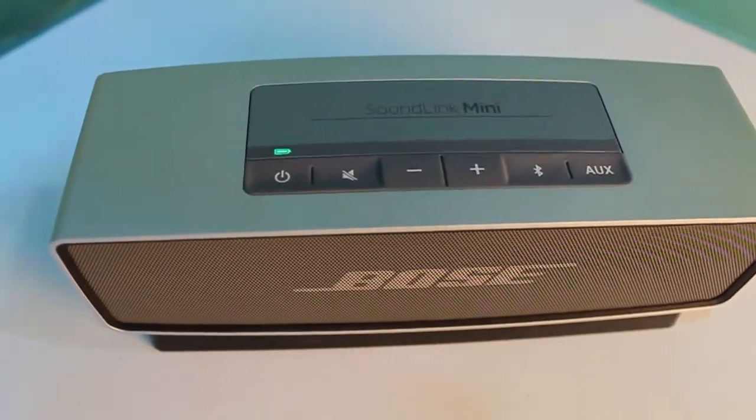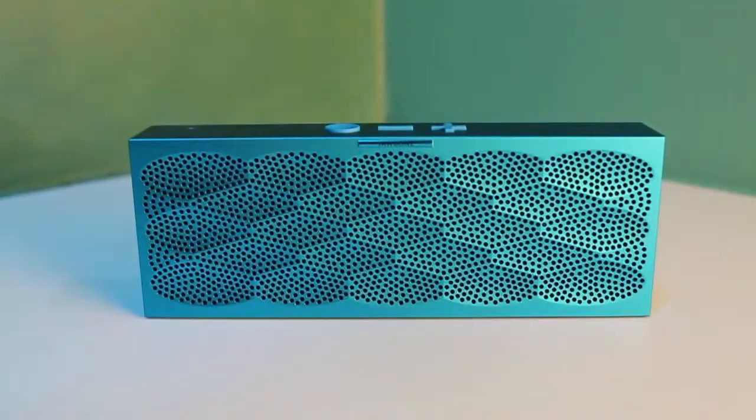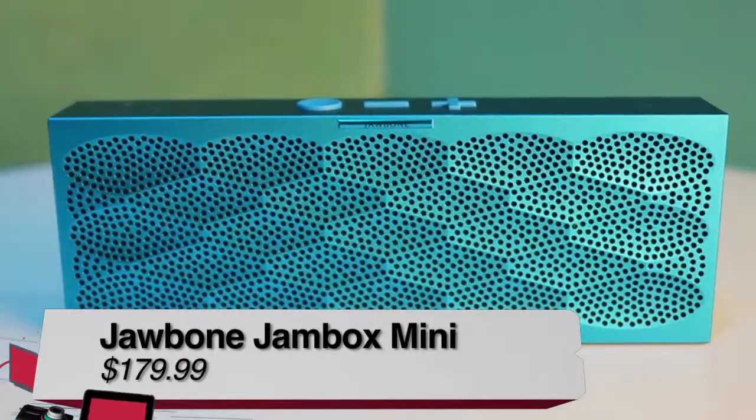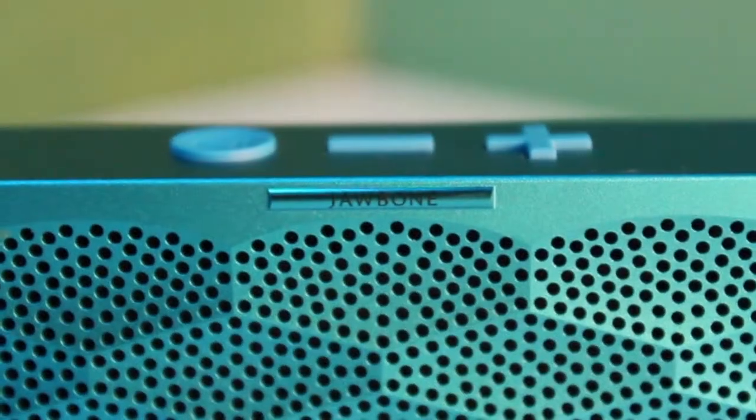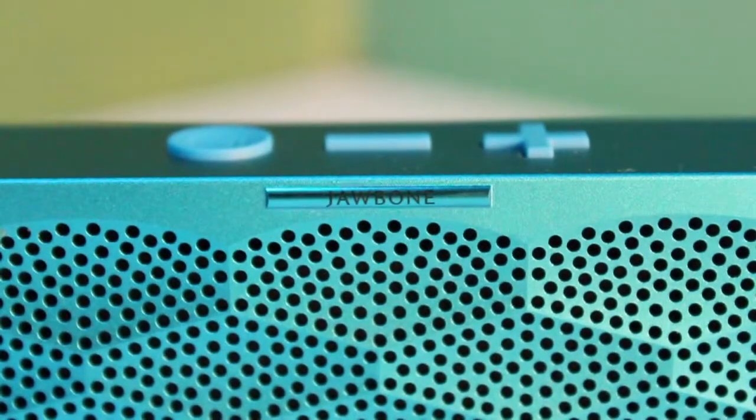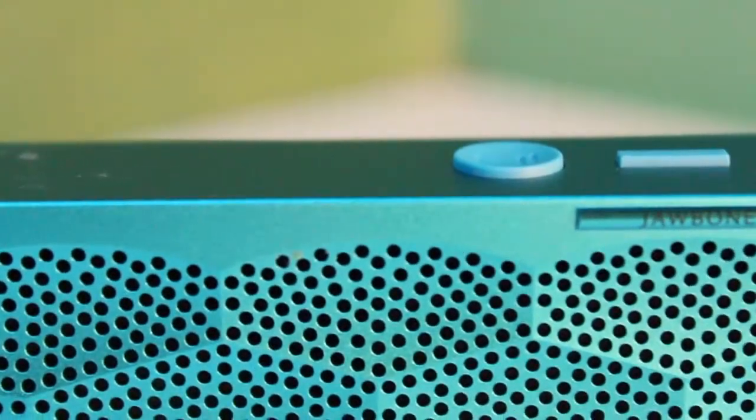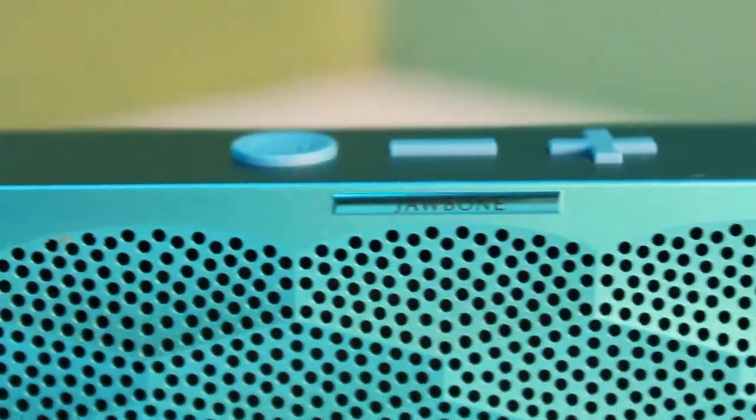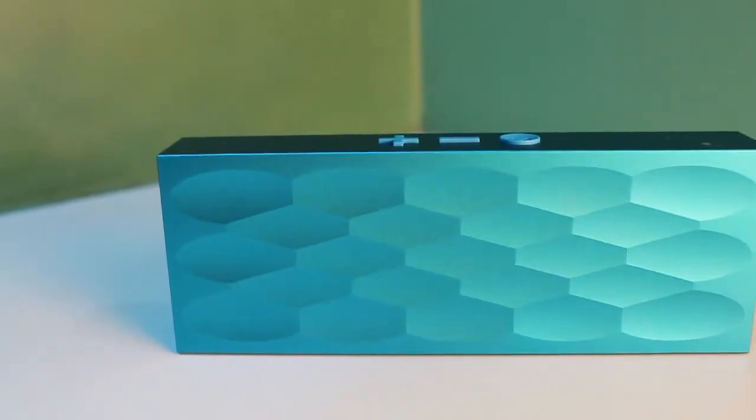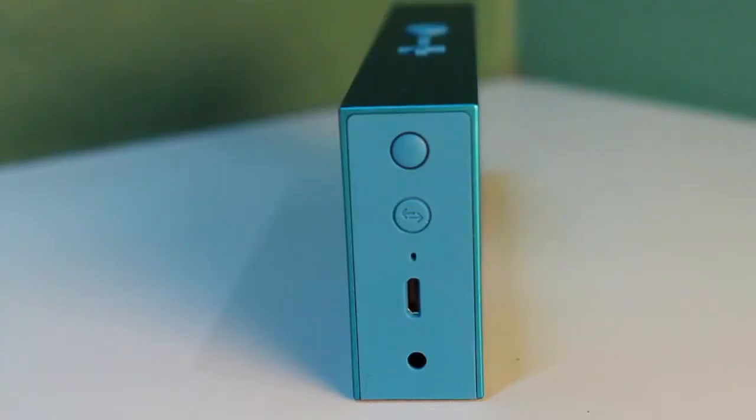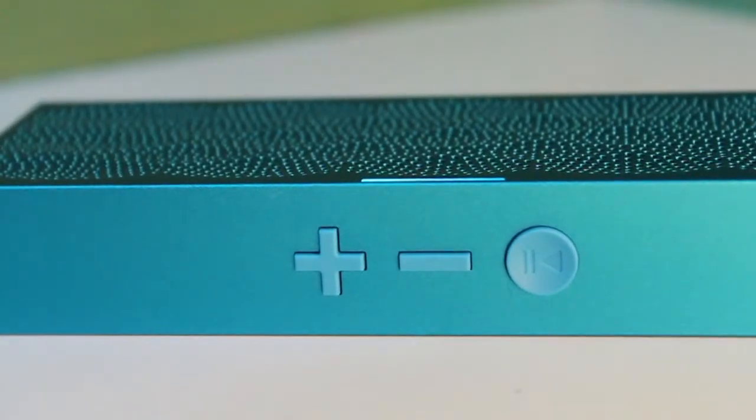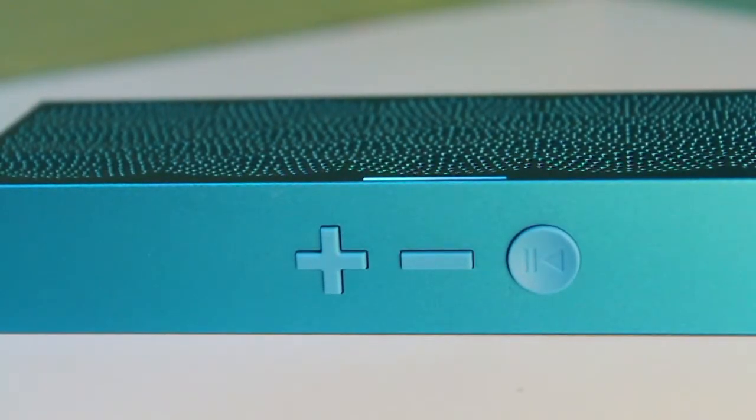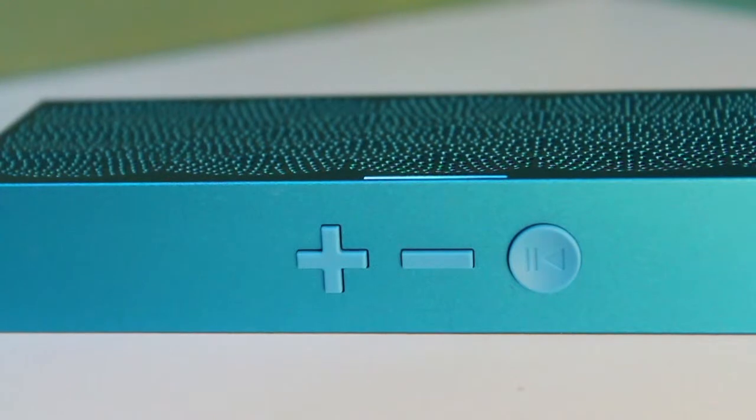Next up is the Jawbone Jambox Mini speaker that comes in at $179.99. The Jawbone Mini is the smallest of the three speakers that I'm looking at, and it feels very well-built. It also has an aluminum housing. I do own one of the first-generation, regular-sized Jamboxes, and side-by-side with the Mini, it sounds just as good as its bigger sibling, but this smaller Jambox doesn't have the same range and volume.